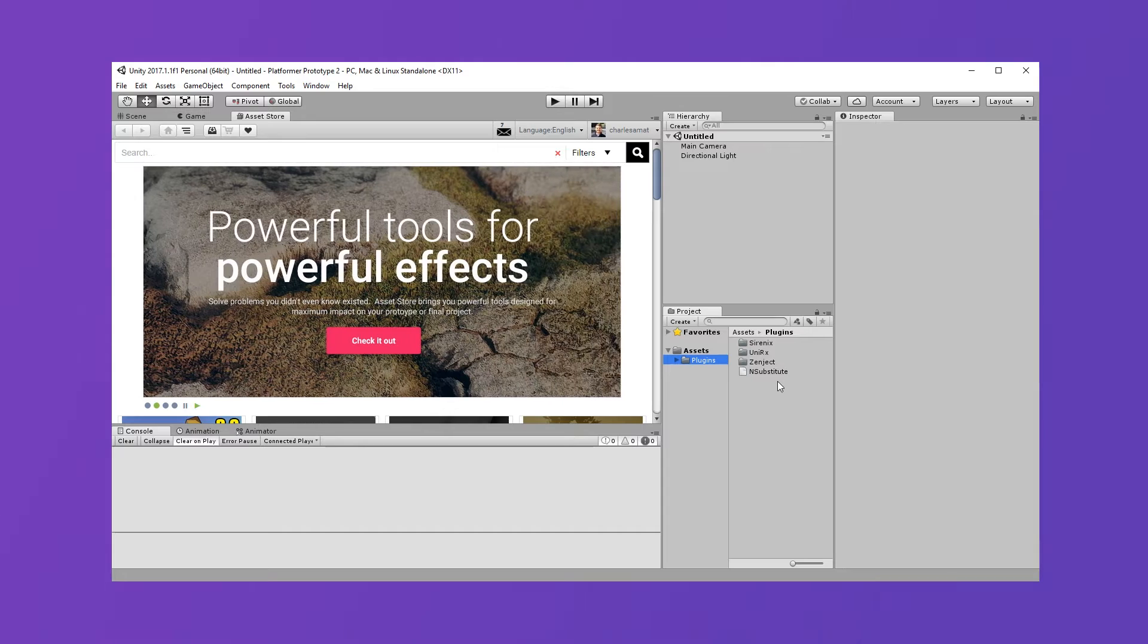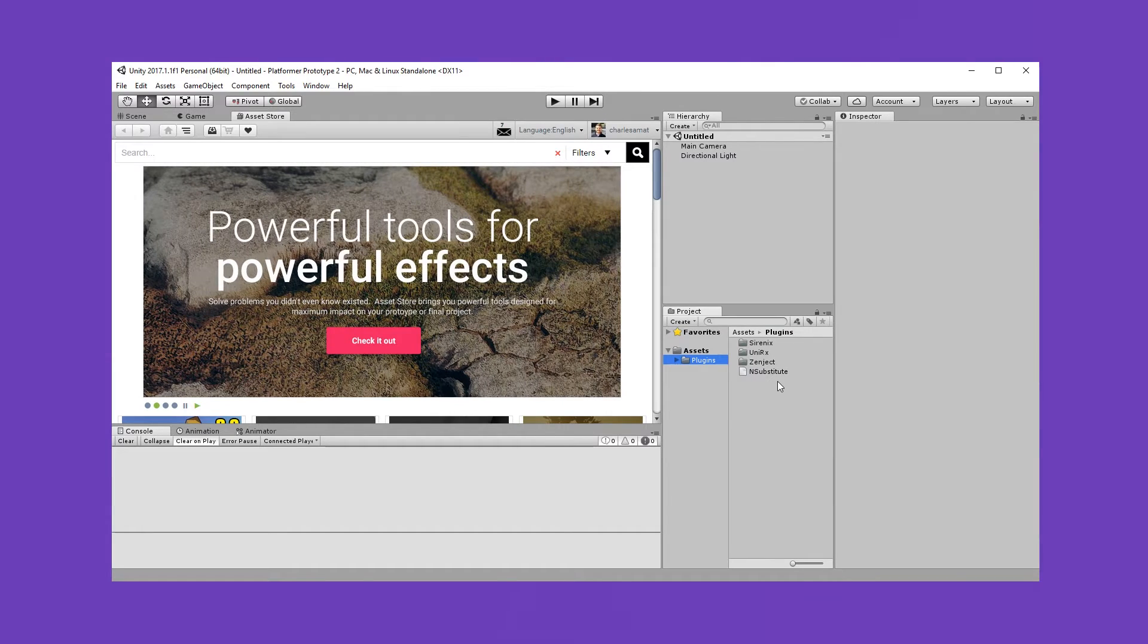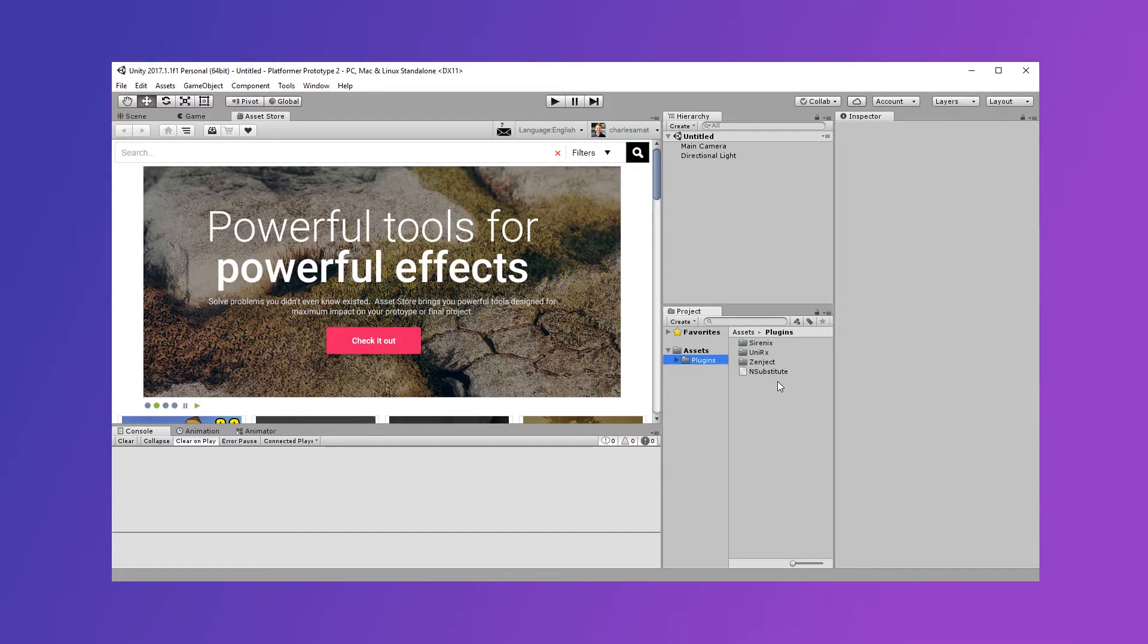Now this is great and all, but we can actually take this a step further. Wouldn't it be great if our Custom Package was included in Unity's Standard Asset menu?